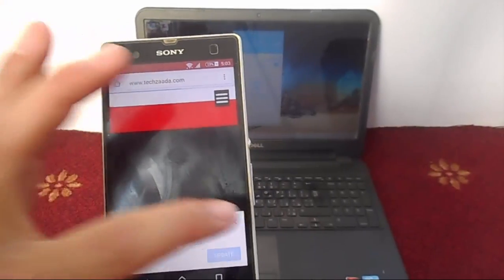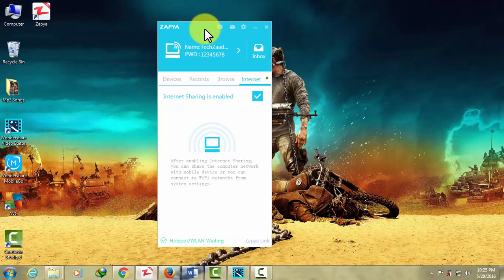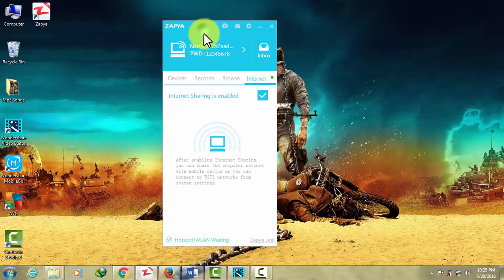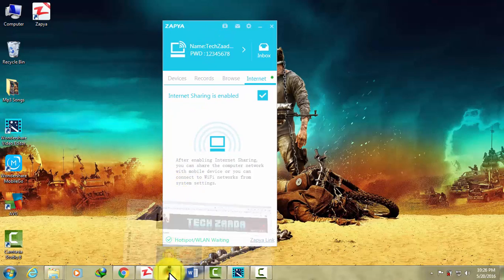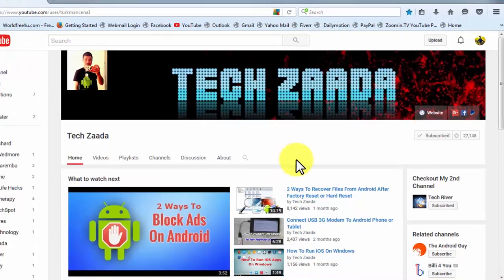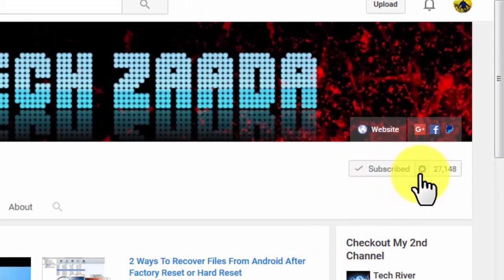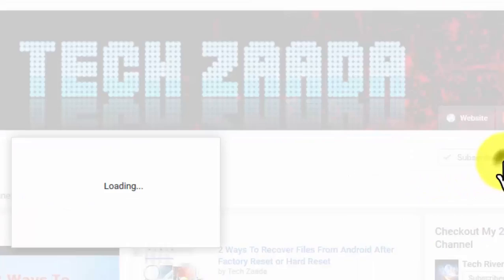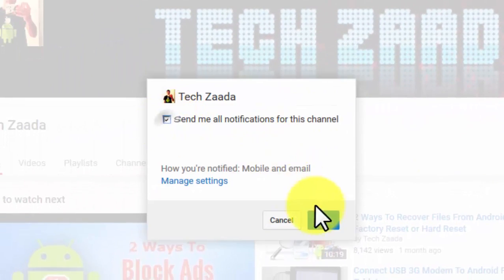Recently a lot of my subscribers were complaining that they cannot catch my new uploads. In order to stay updated from my latest videos, go to my YouTube channel. After that, click on subscribe if you haven't already. After that, click on this gear icon over here. Now check mark this option, after that click on save. Once you've done that, you will get updated every time I upload a new video.